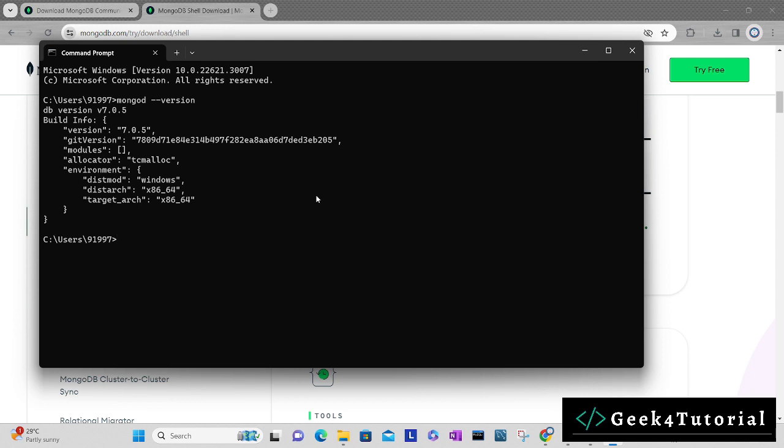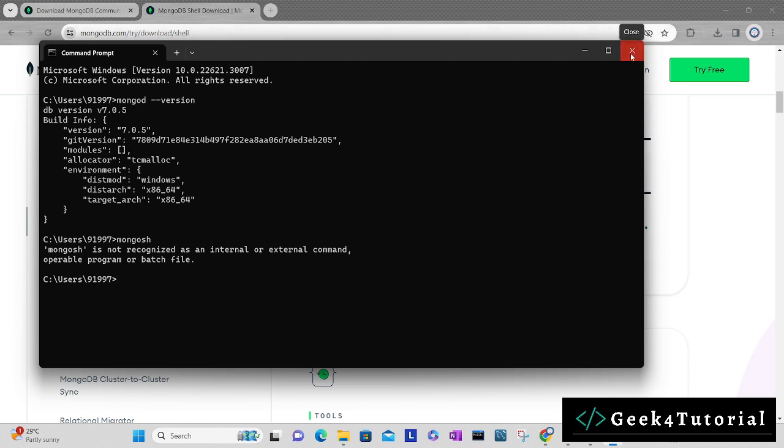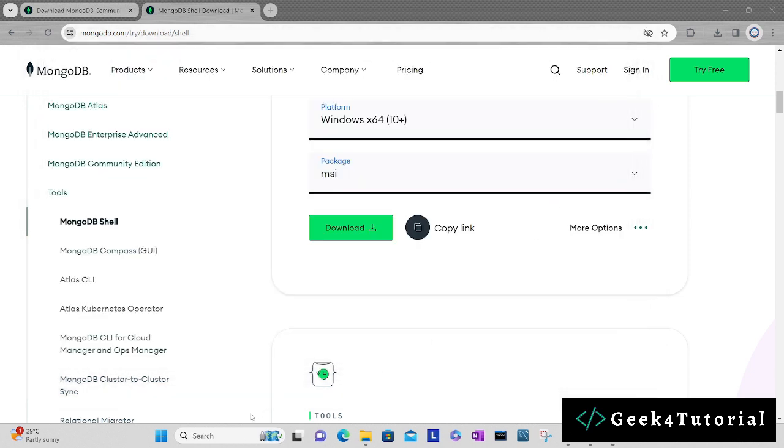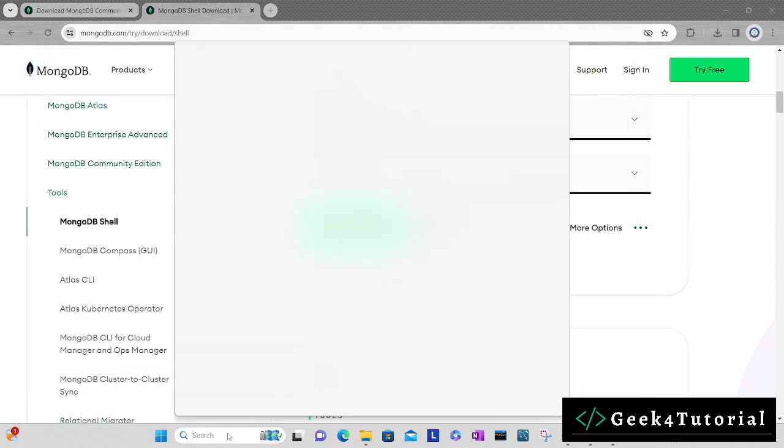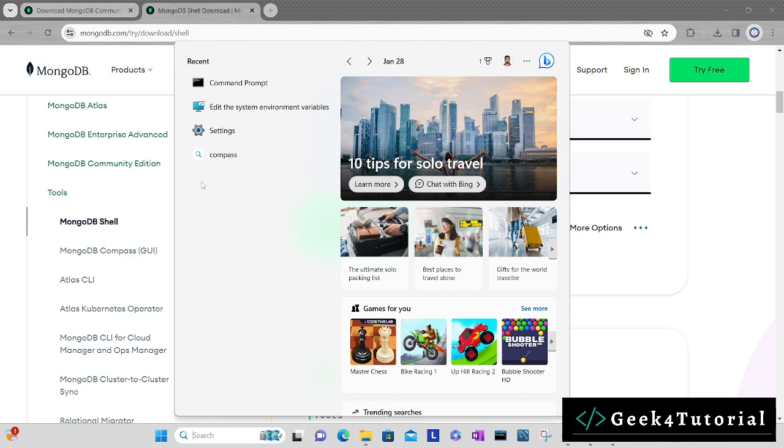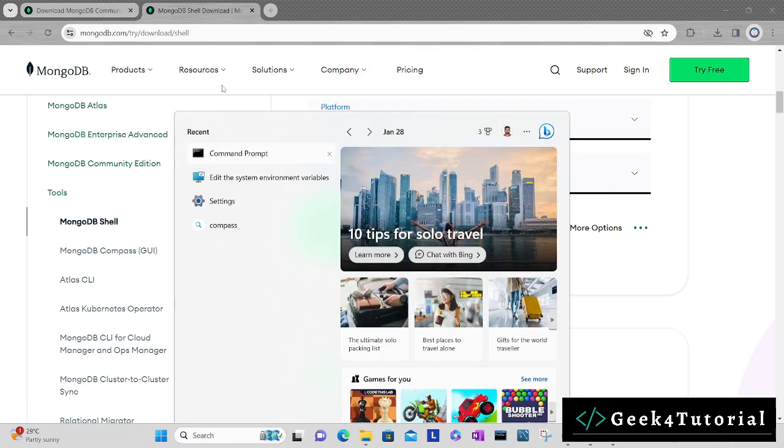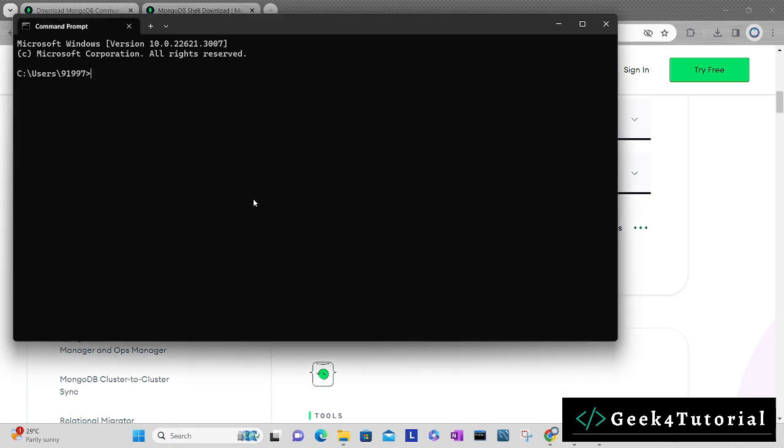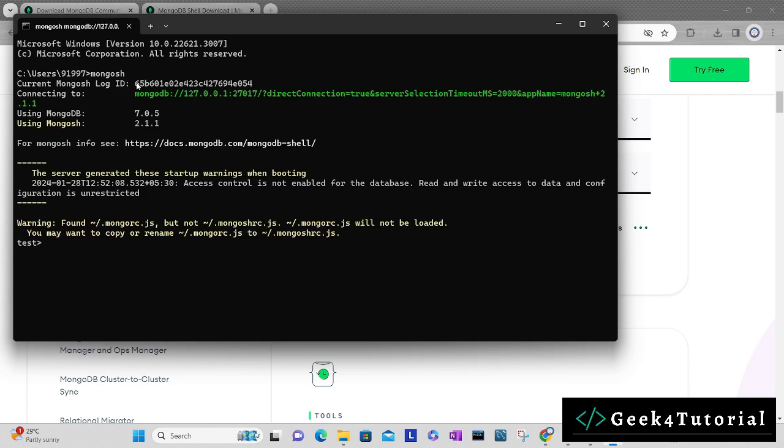We have the first setup ready and also we have installed MongoDB Shell. Now simply type mongosh. This will open the connection. It has opened the connection.